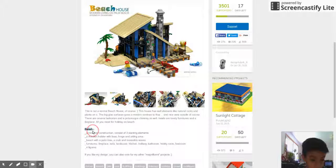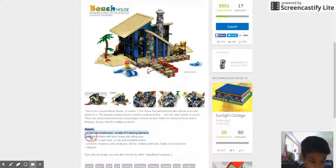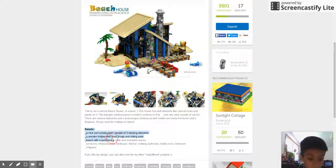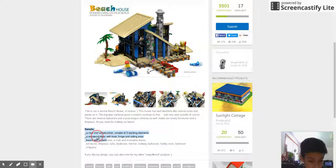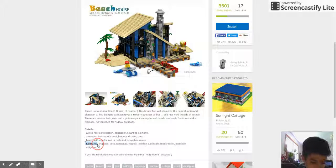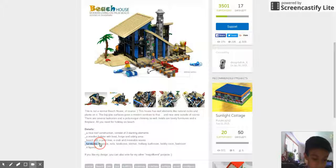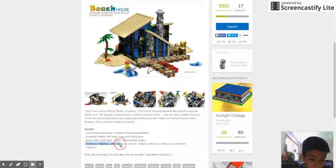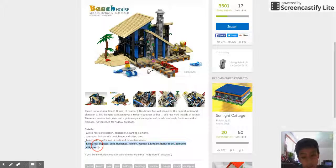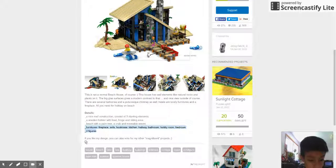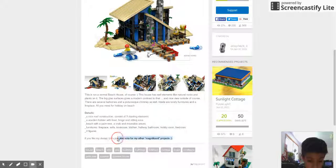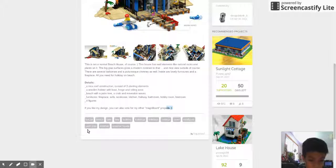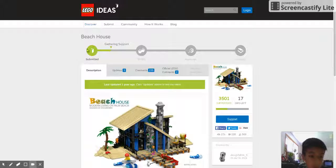Details: a nice roof construction consists of three planting elements, a wooden holster with boat hinge and sitting area, beach with palm tree, a crab and multiple waves. Furniture, fireplace, sofa, bookcase, kitchen, hallway, bathroom, hobby room, bedroom and four figures. This does look pretty good and I like these kinds of sets. If you like my design you can also vote for my other magnificent projects. And then you hear all the other things and recommended projects over here.